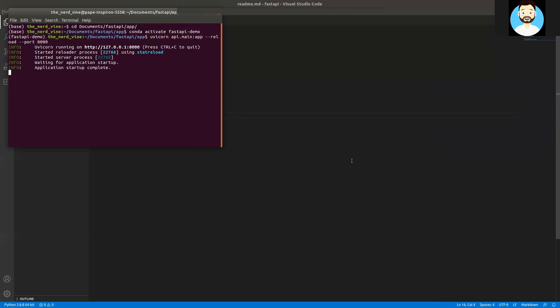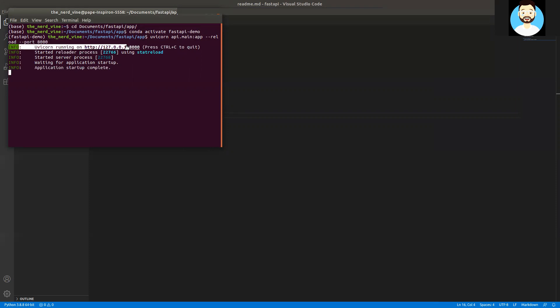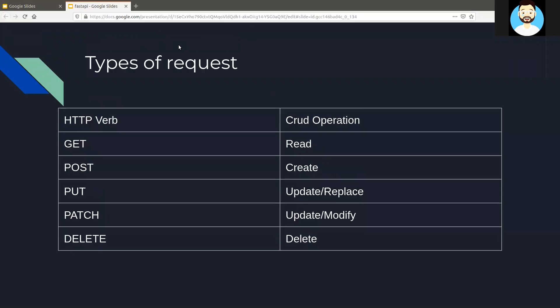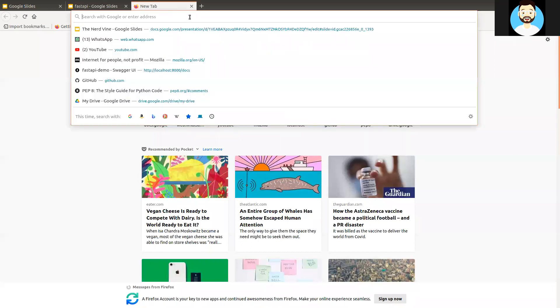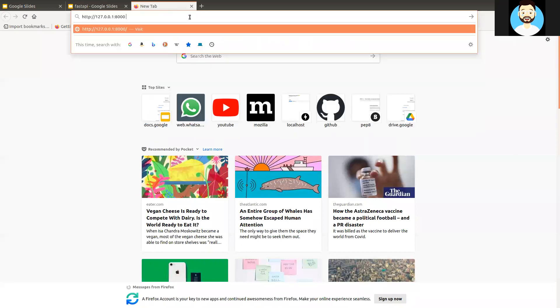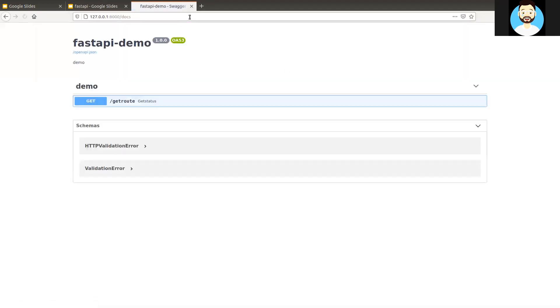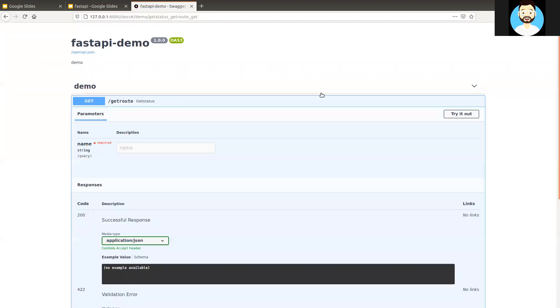So now we can see our application startup is complete. It says it exposed the API on this particular route. It's a localhost route. Let's copy our route and open it in our browser. To access this Swagger UI, what we need to do is append /docs to the URL that we have. And we'll be able to see the Swagger UI.